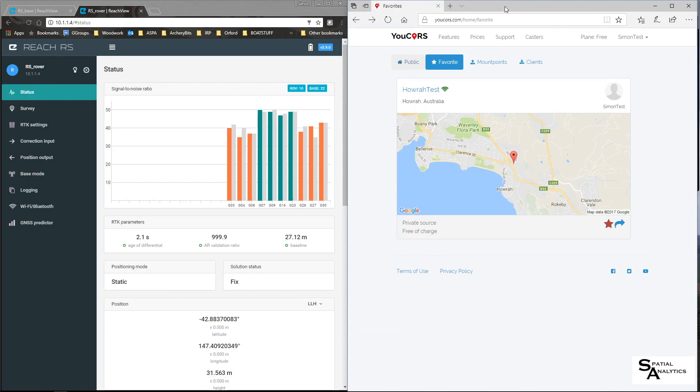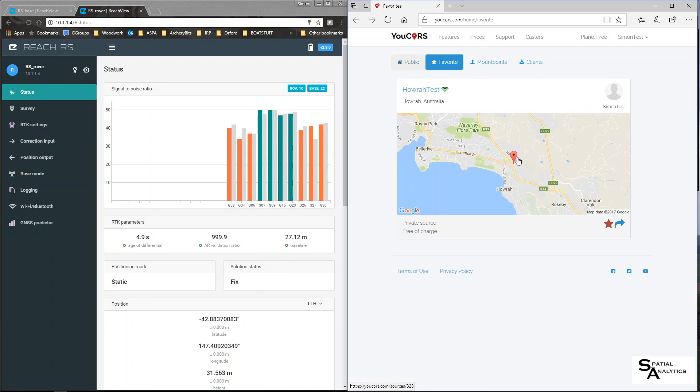Hi, my name is Simon Allen and I'm going to take you through setting up a uCourse account to create a mount point like this one here in Howrah, Tasmania.